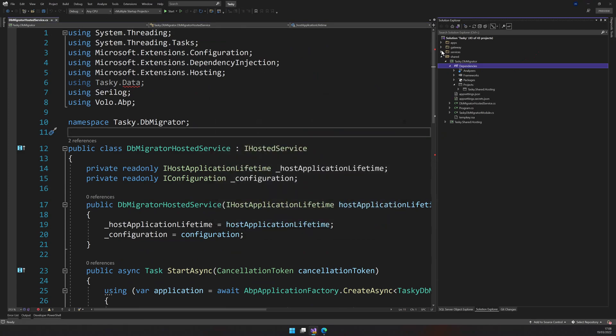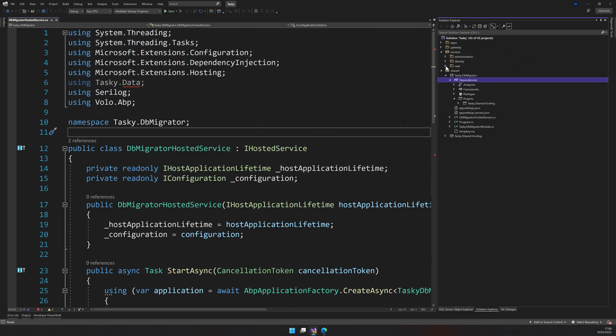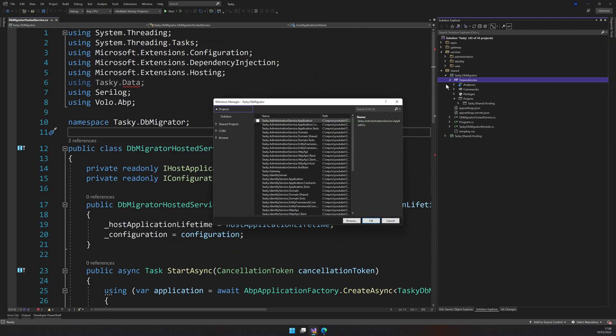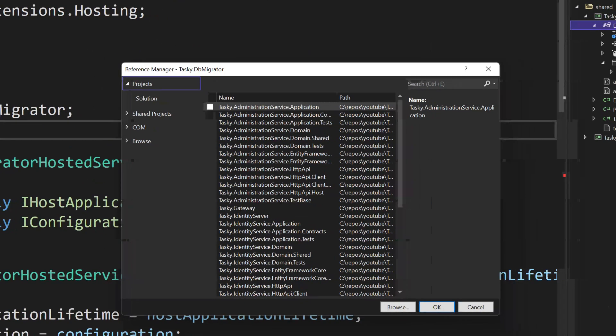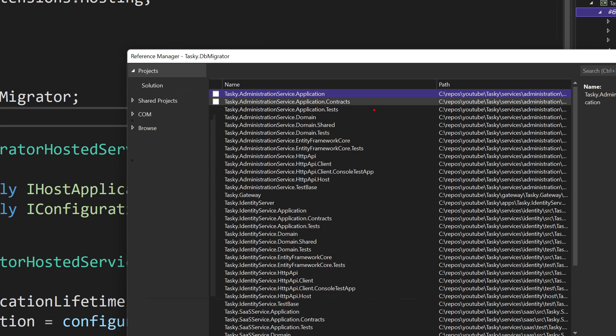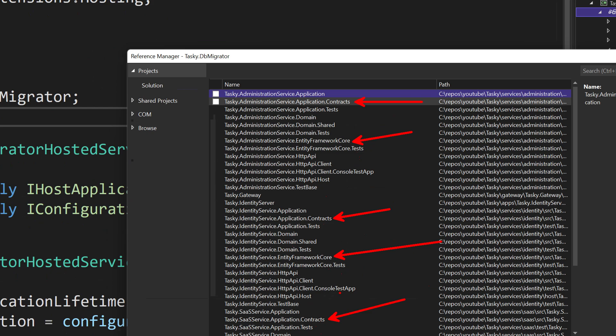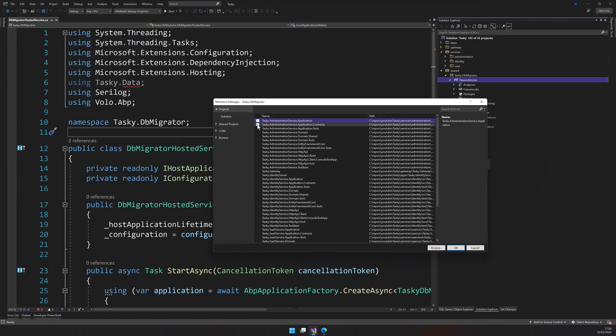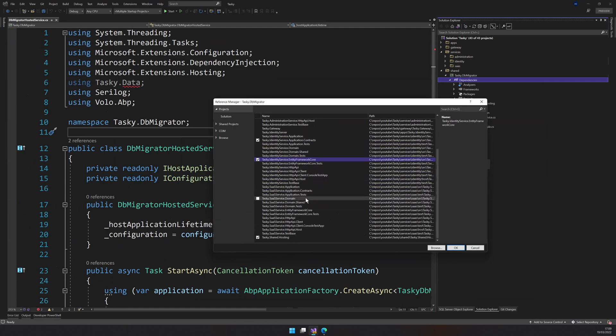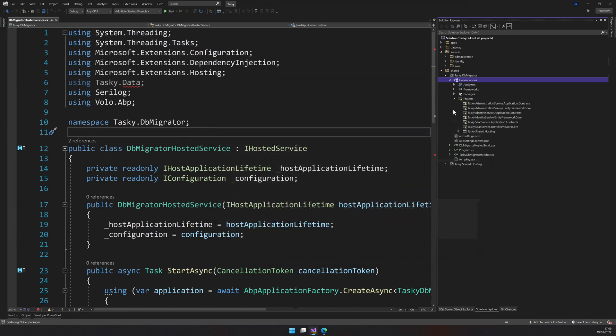Then we have to add administration, identity and then SAS as a dependency, not just the EF core. We also need the contract projects. So add project reference. And in this, you will see, we need to add the references of entity framework and also the contracts. So these are the projects we want. We want the contracts project and then the entity framework project. It's the same for the identity service contracts project, and then the entity framework core project. And again, for the SAS contract and then the entity framework. So I will choose the contract entity framework, contract entity framework, and then contract again and the entity framework. Okay. So now click okay. Now we have the references ready.